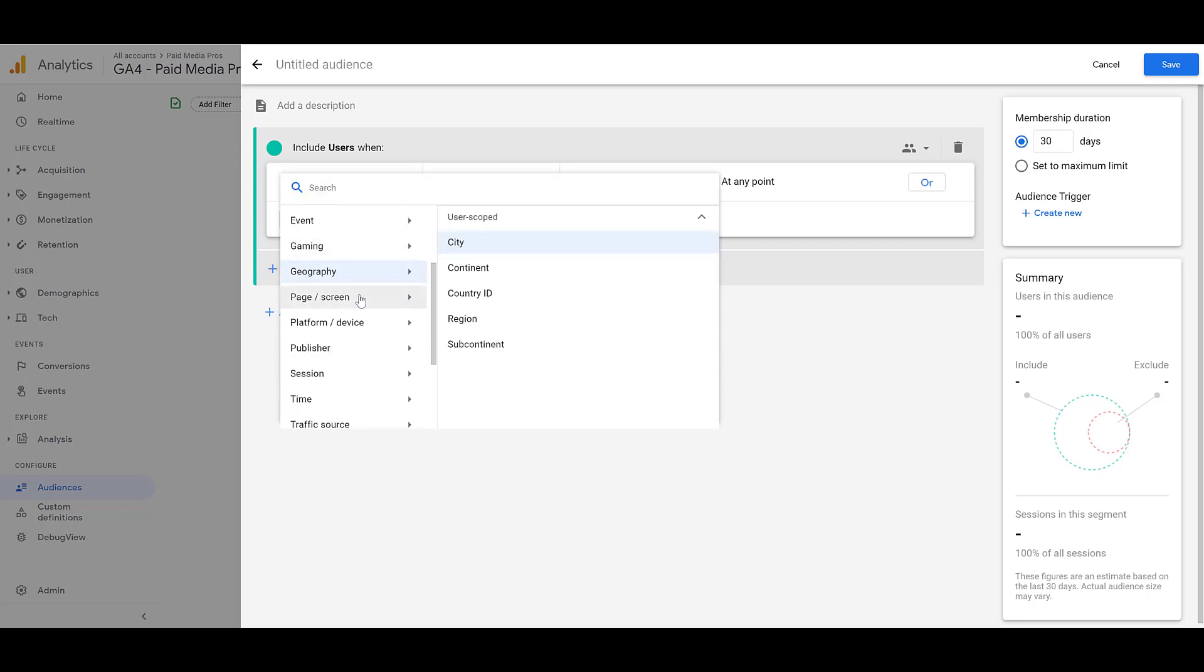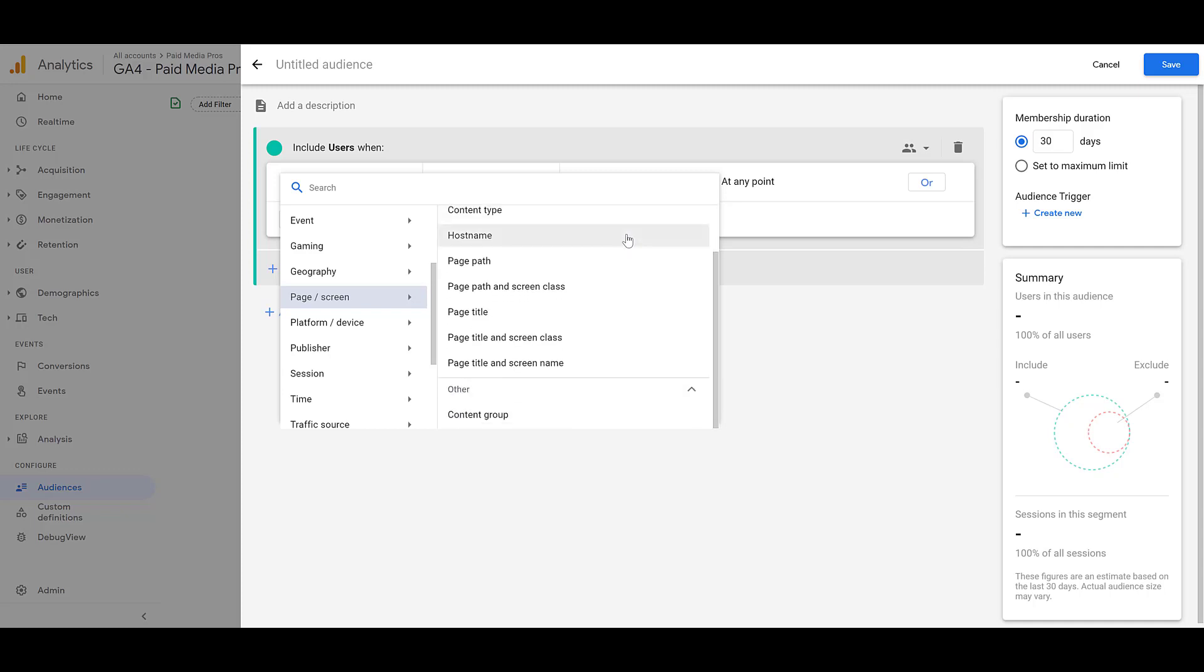After geography, you can create audiences by the page or screen. And look at all the options for content ID, content type, the host name, the page path, and the page title. This is where we get to some of the URL specific type options. I skipped over one there. There's page path and screen class, page title and screen class, or page title and screen name. Moving down then, we have platform and device.